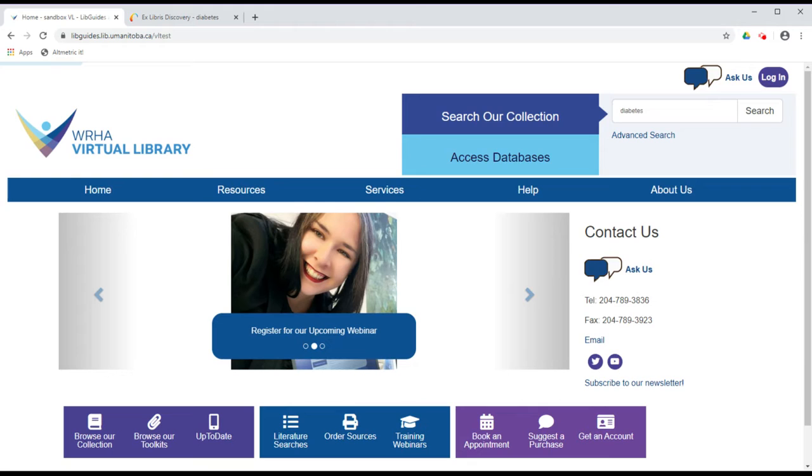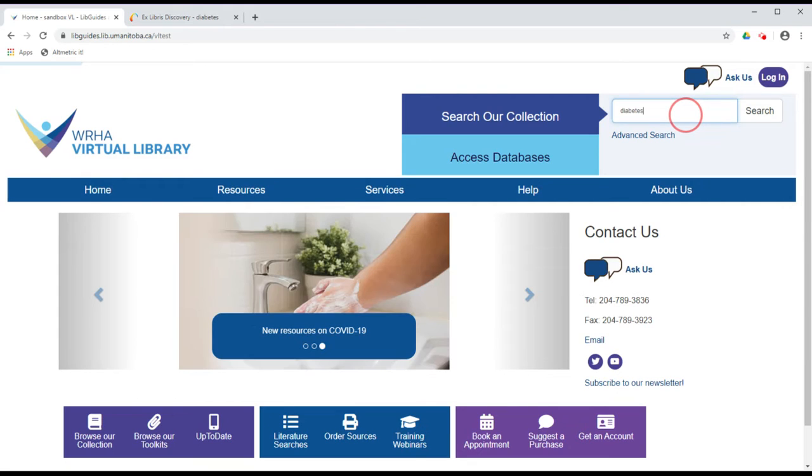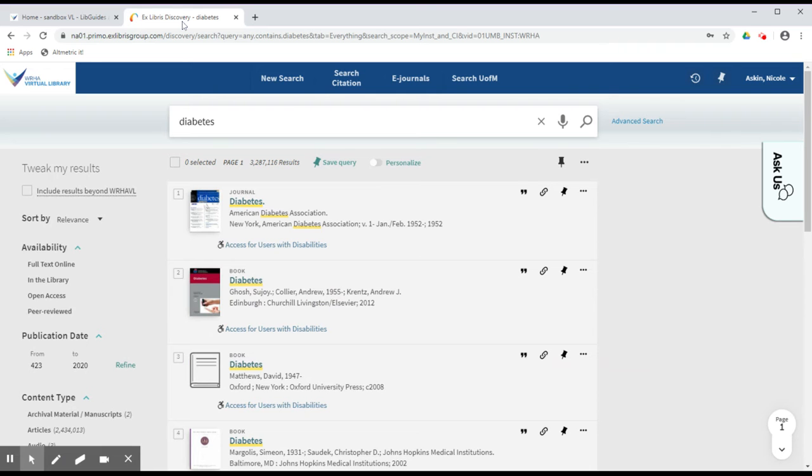To use this feature, enter your search terms in the search box at the top right-hand corner of your screen and click Search. Your search results will open in a new tab.